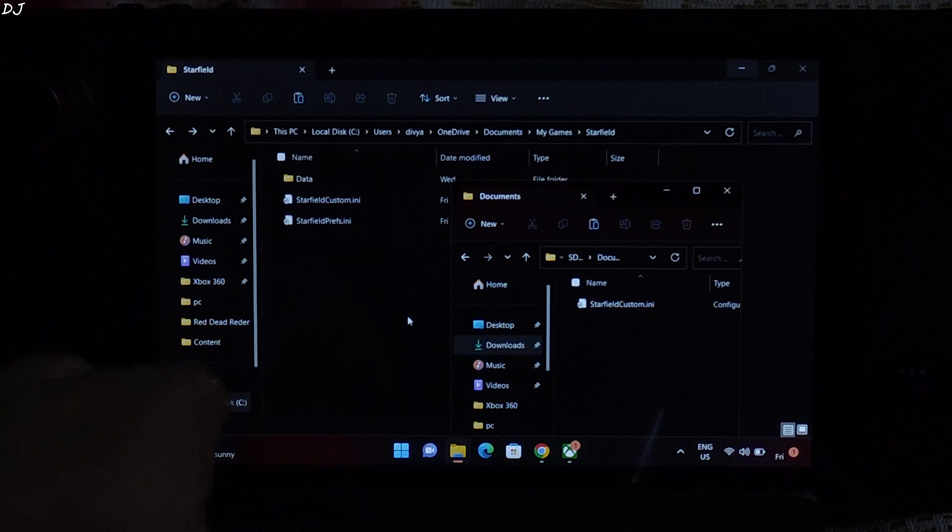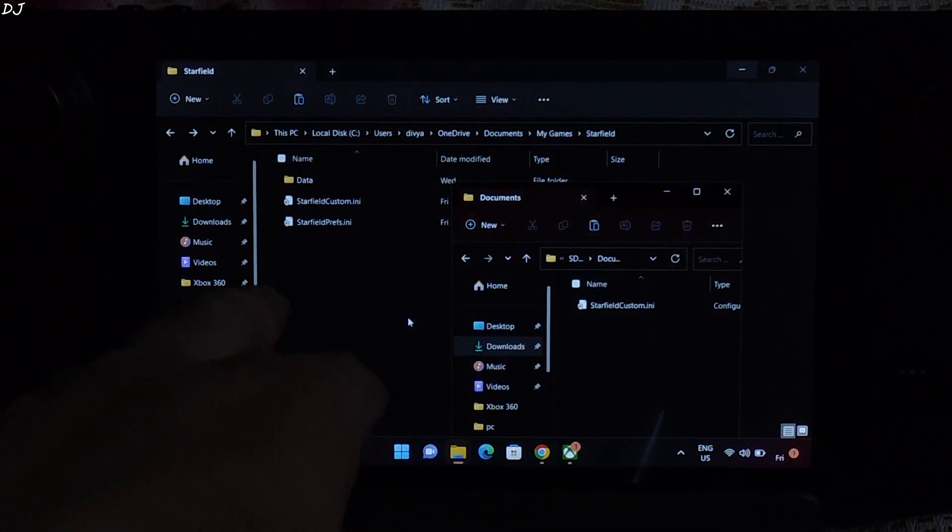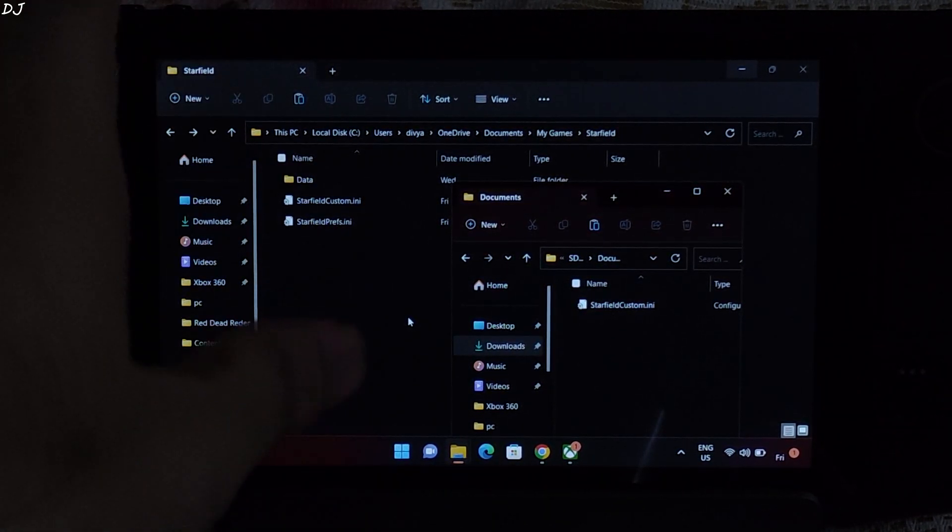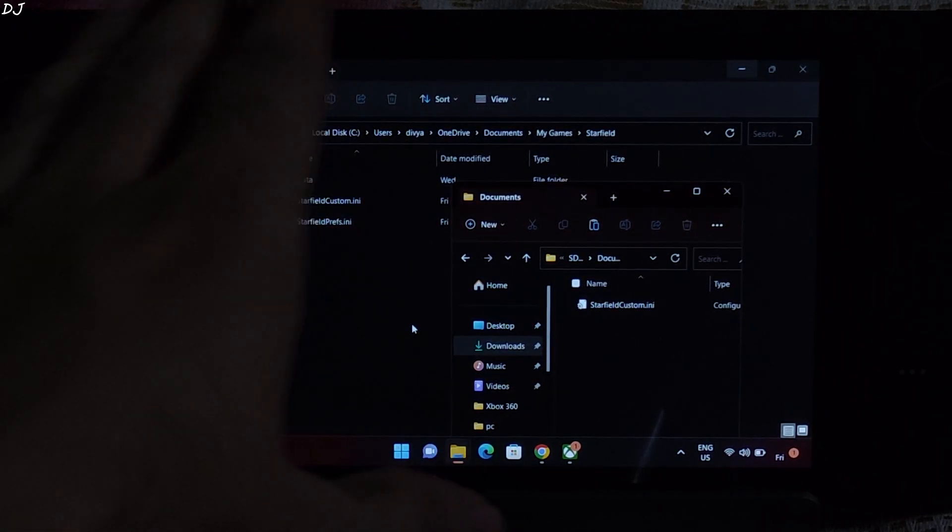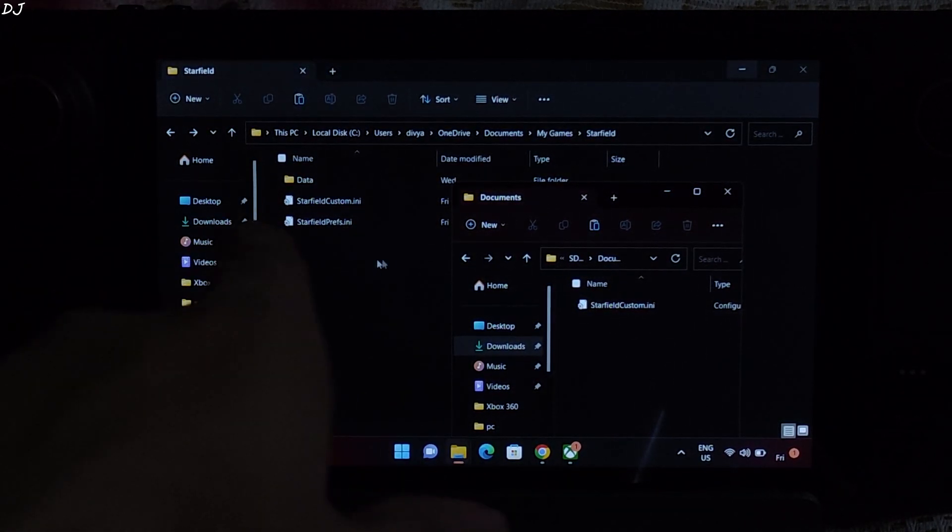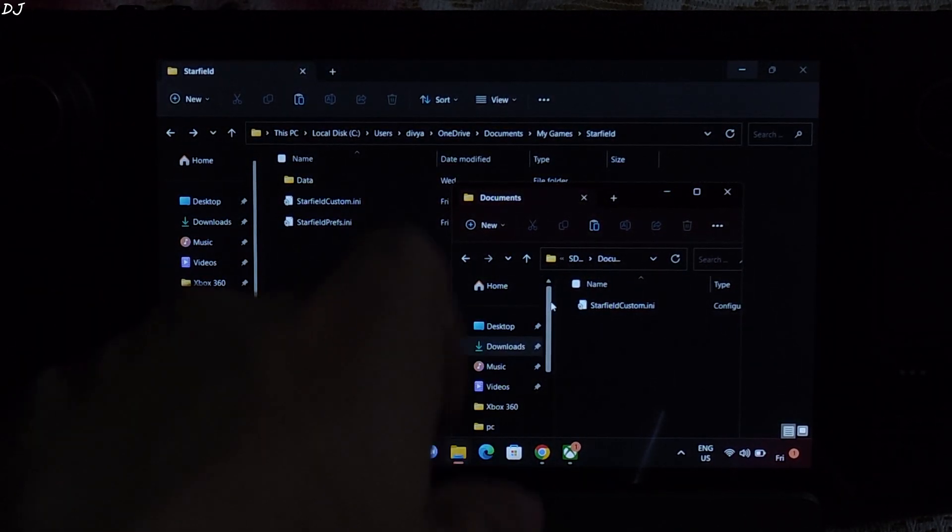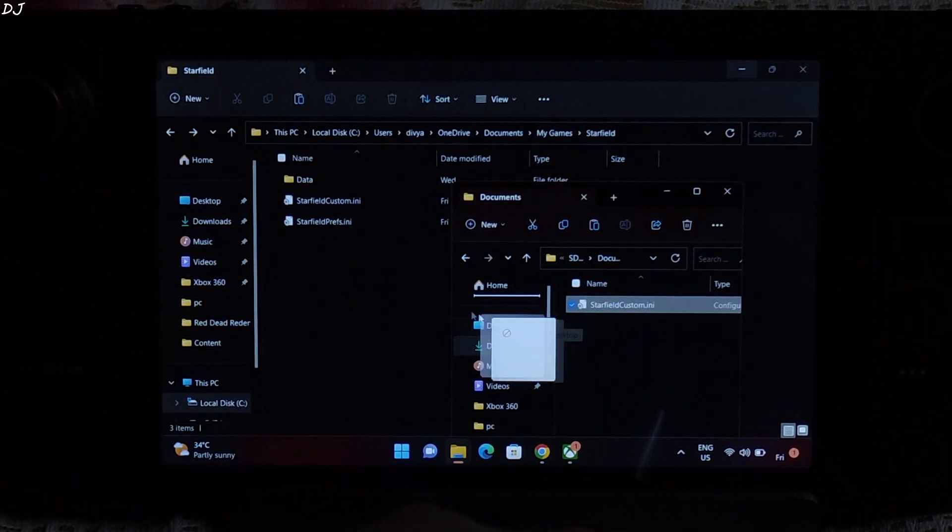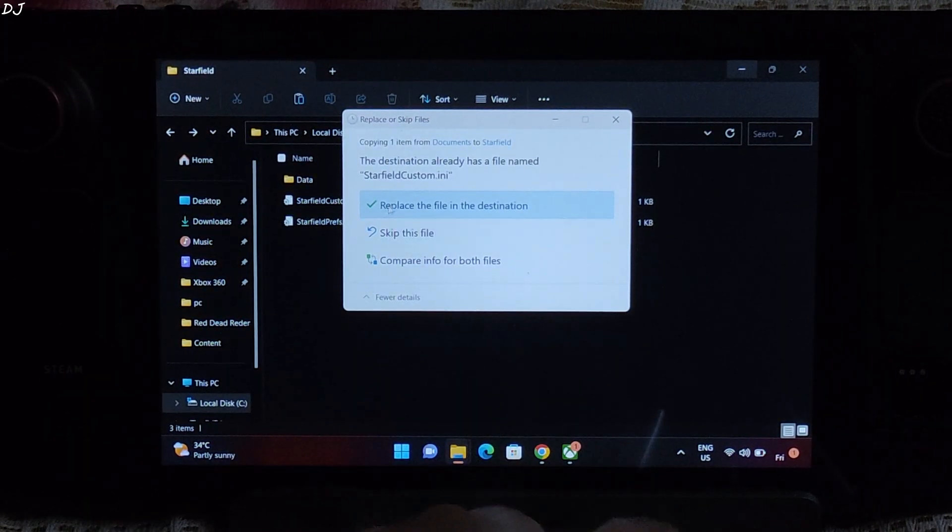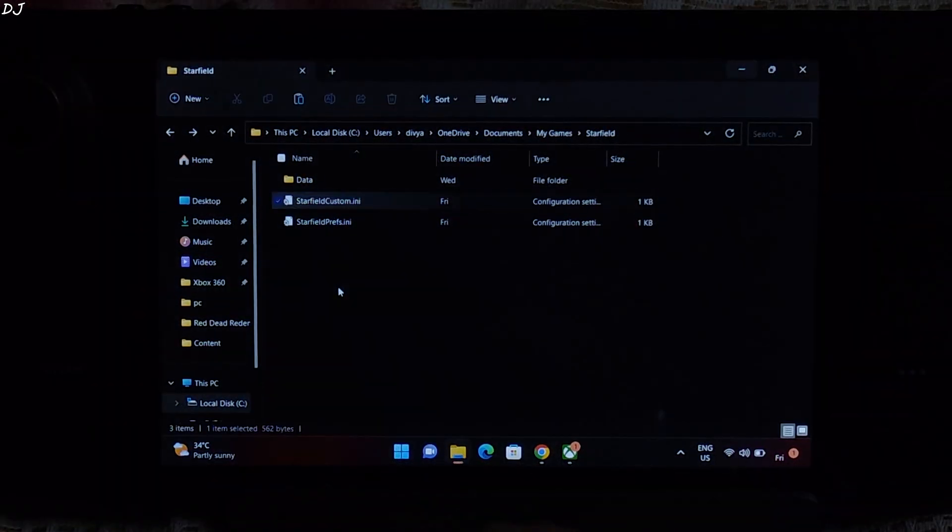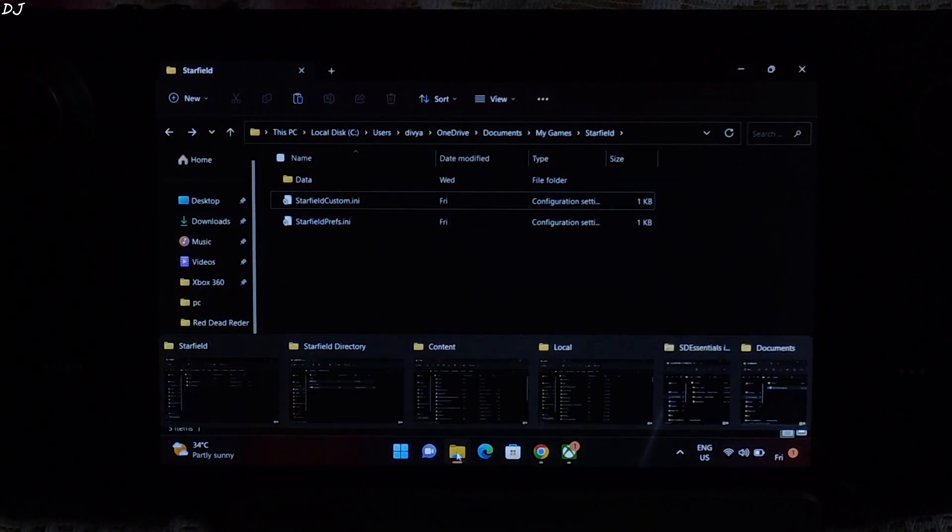Just open the directory where the starfieldprefs.ini file is present. If you are doing it for the first time, starfieldcustom.ini file will not be present here, because this is the file that we need to extract from the archive file. Like this. Replace in my case. Here you go. We are done here.